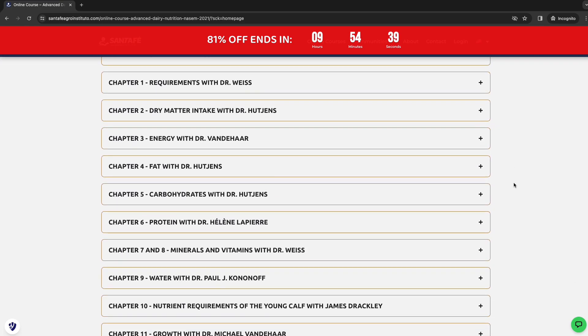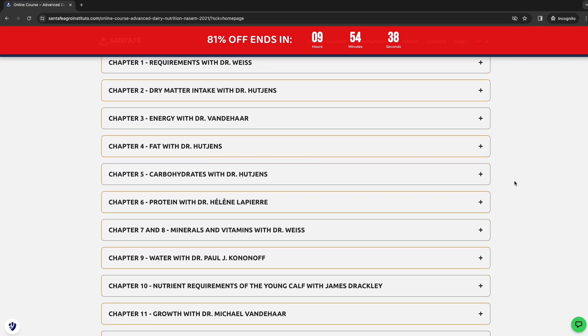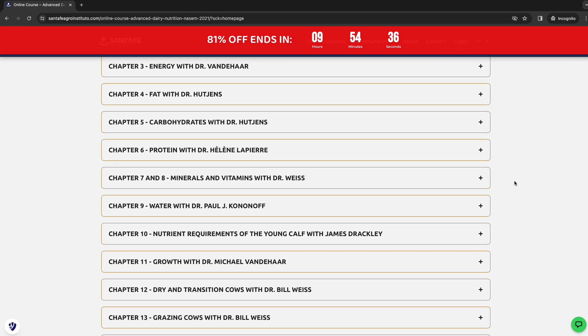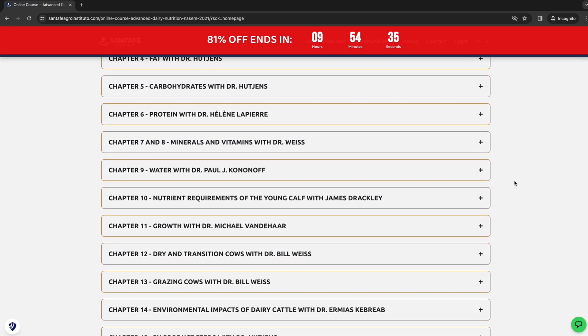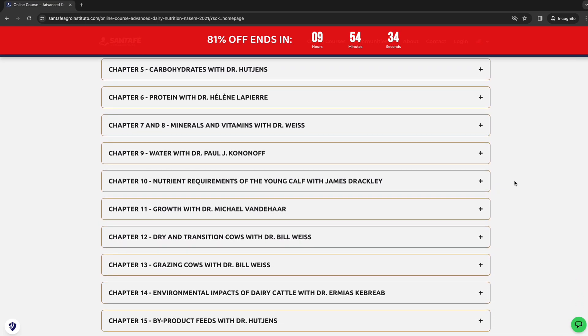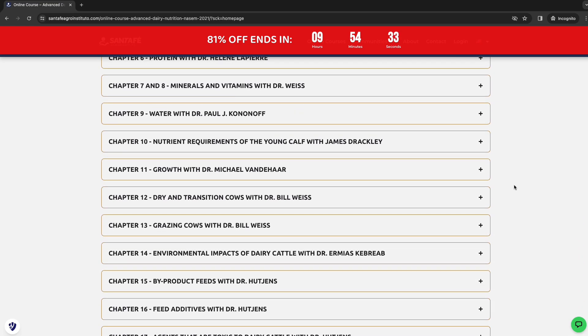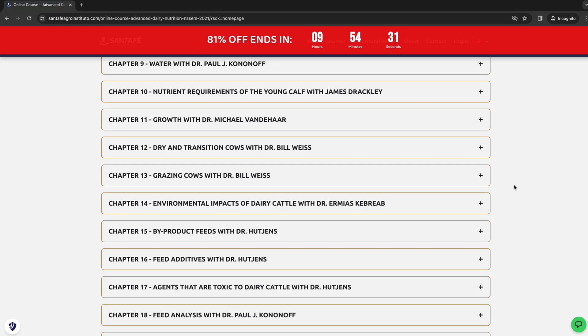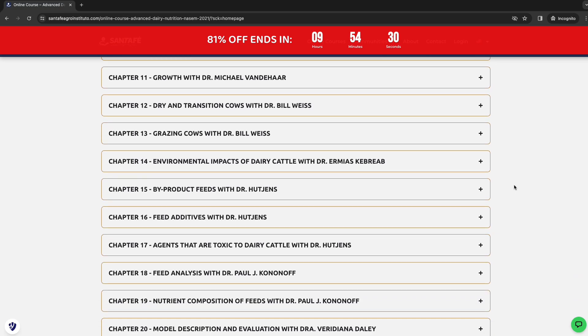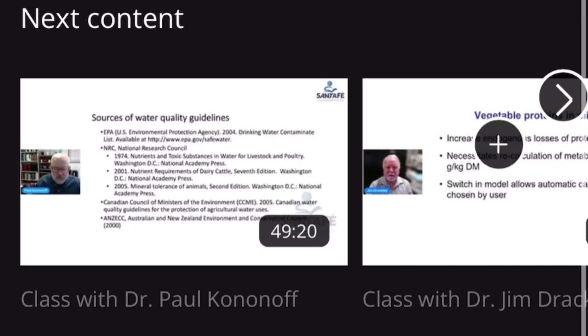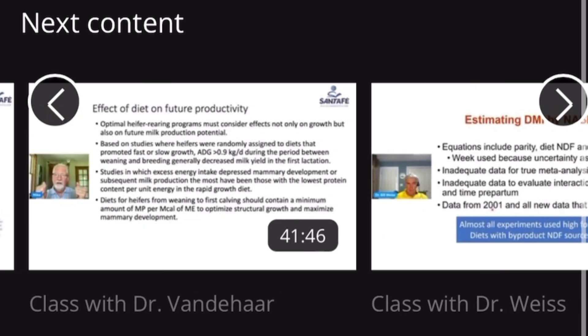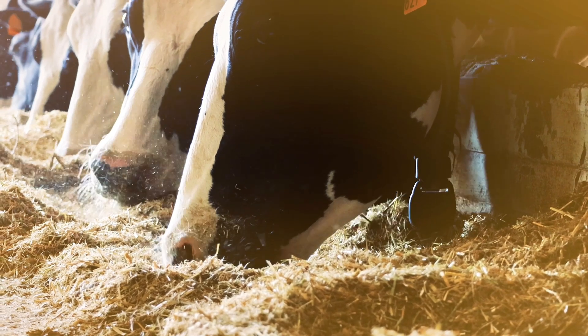Increasing the herd's production, herd's health, and of course using what's newest in the market, which is the NASEM 2021, so you understand chapter by chapter these new requirements, these new demands that the Americans brought us and that will make a difference in the field. Okay, a big hug and until the next class.